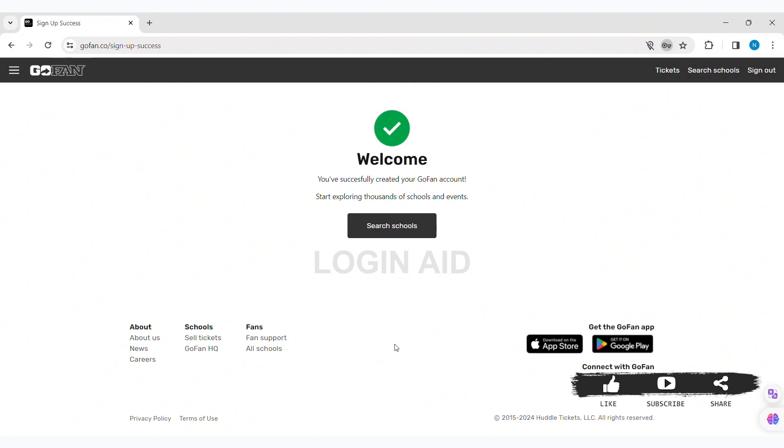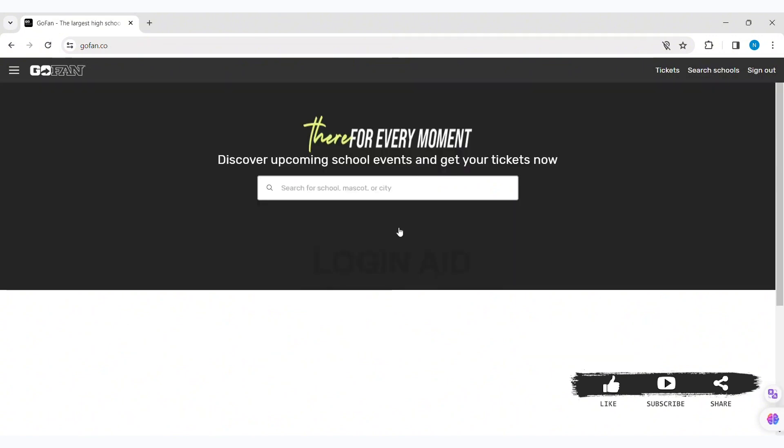As you can see, my account has been created. This is how we can create a GoFan account. This is it for the tutorial, everyone. Hope this tutorial was helpful to you all.